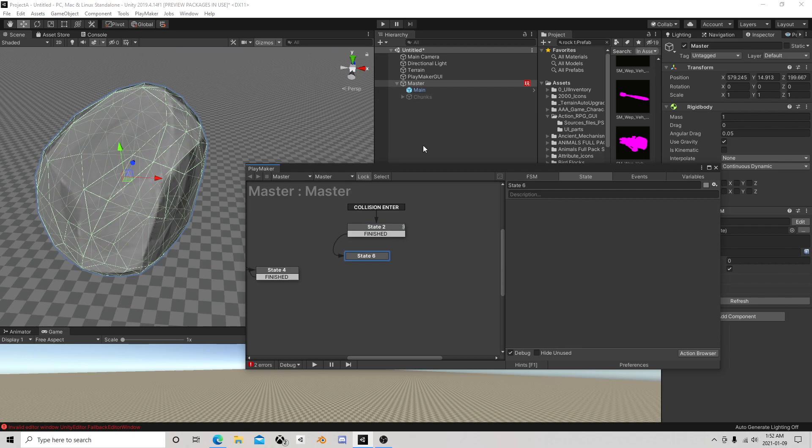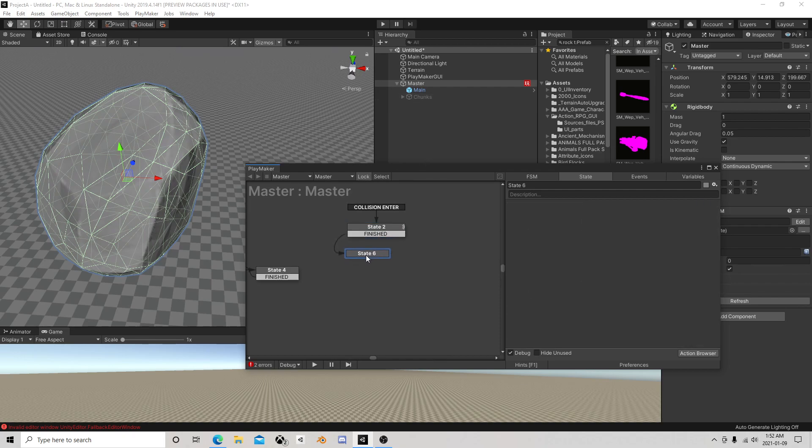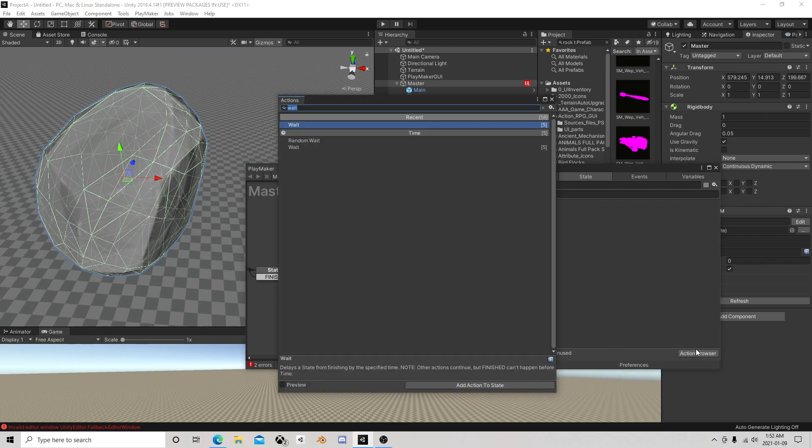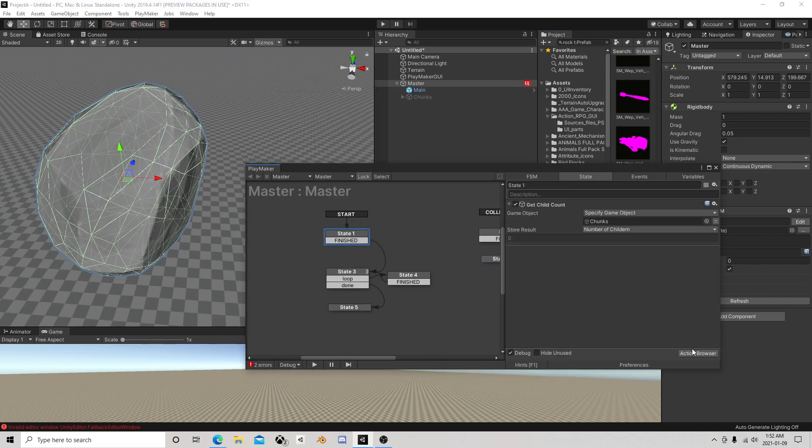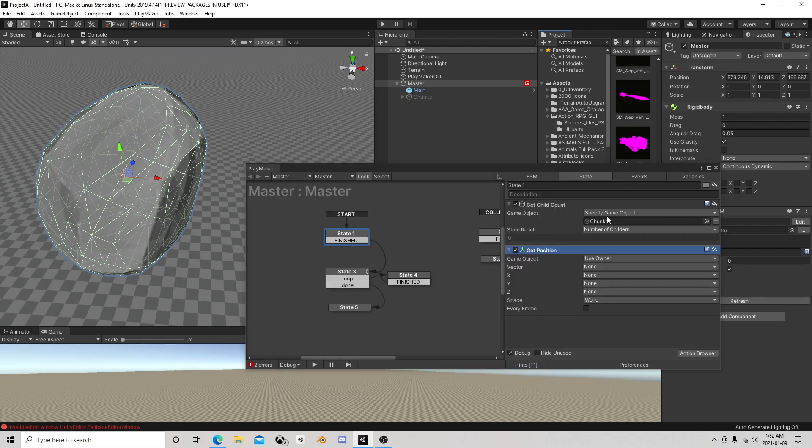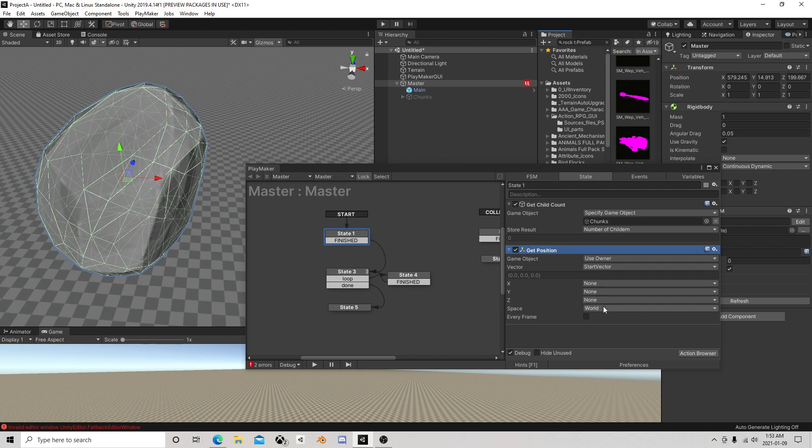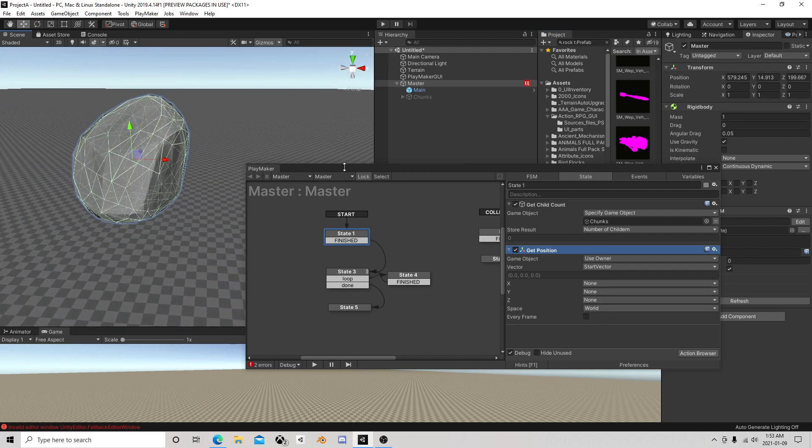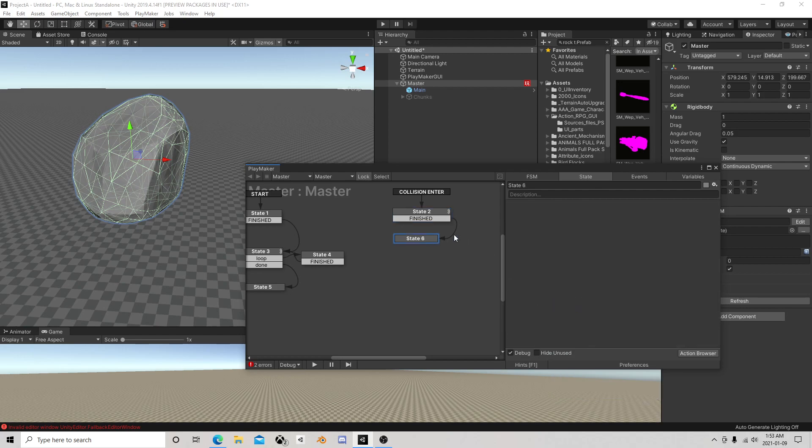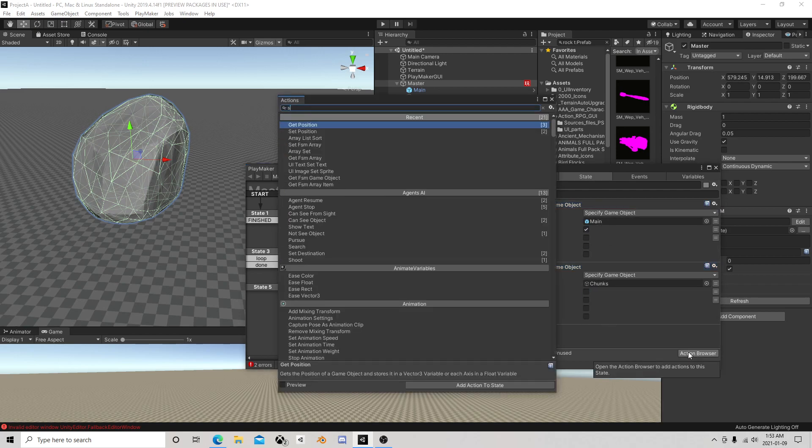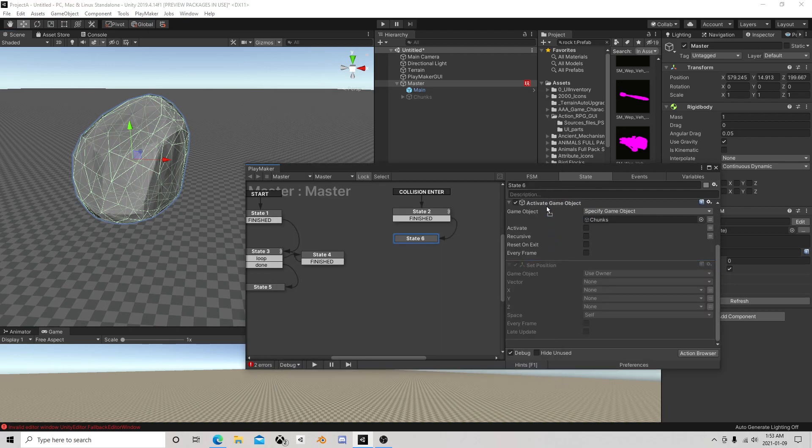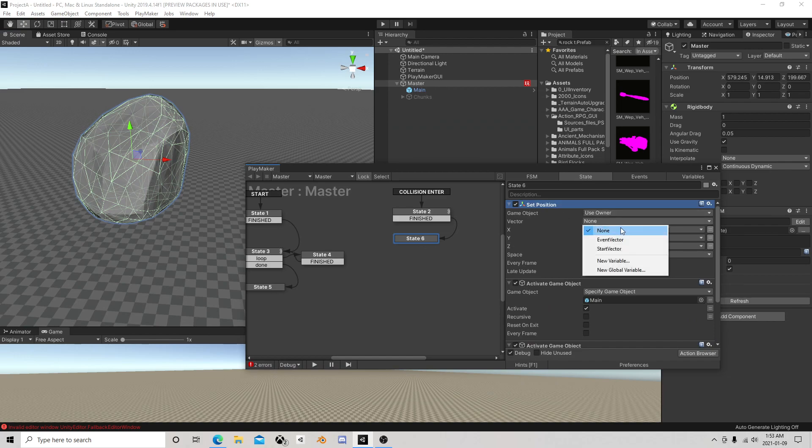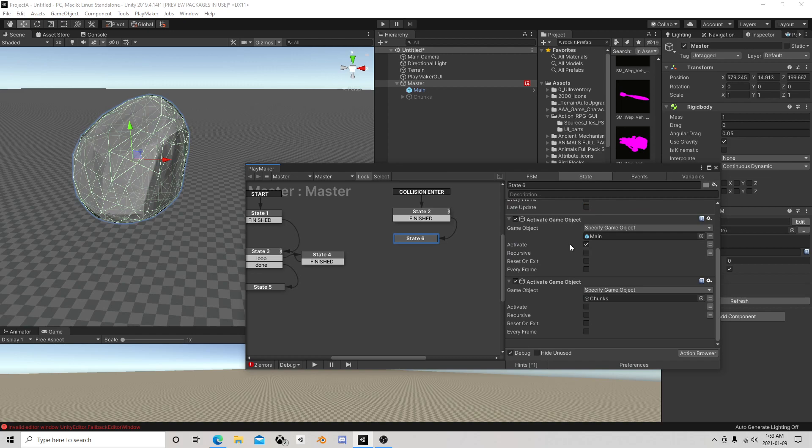Once he becomes active, those chunks are going to just go flying because they've got the physics things happening. At the start we want another get position, this is kind of key, of the owner this time. This is going to be a start vector world this time, so wherever this is at the game start, that's where we want to save it. We're going to copy these two because after two seconds we're going to flip them. We're going to activate the main, deactivate the chunks, and set position of the owner back to the start in the world.